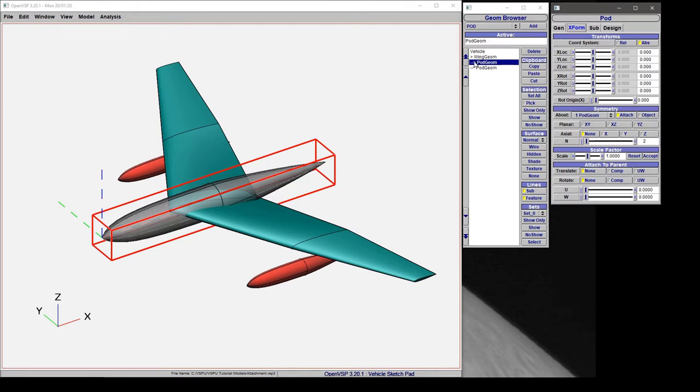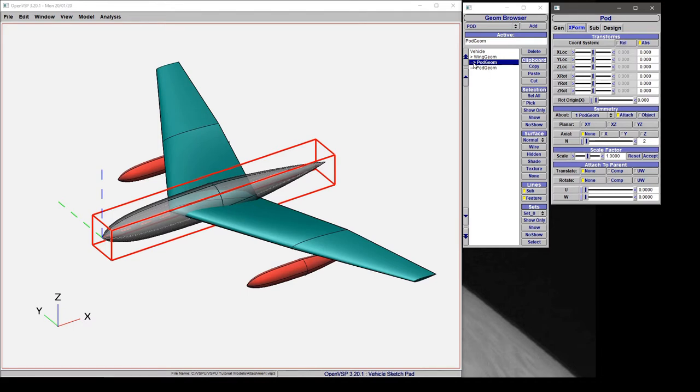This is indicated by this arrow pointing to the right showing that it's not attached in any way to its parent. Now a child is defined by this right-hand indentation and both of these components are children. You can have as many levels of hierarchy inside the model tree as you like, but for right now we'll deal with this simple representation.